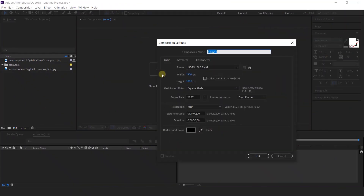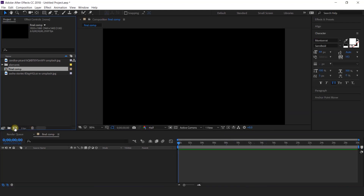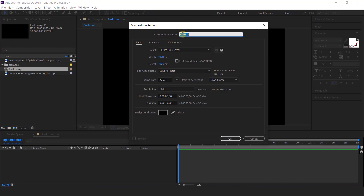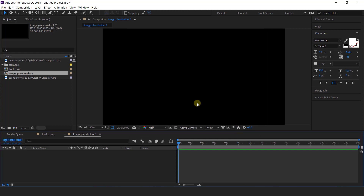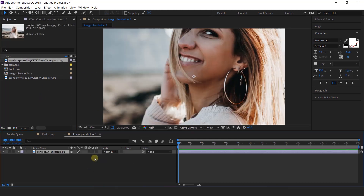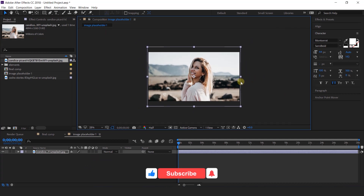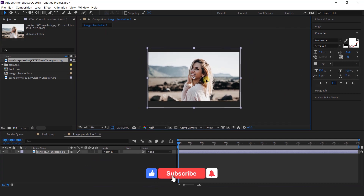First create a new composition, 1920 by 1080 — this is our final comp. Then create an image placeholder comp, called image placeholder 1. Then import your image into the image placeholder comp and scale down according to the composition.